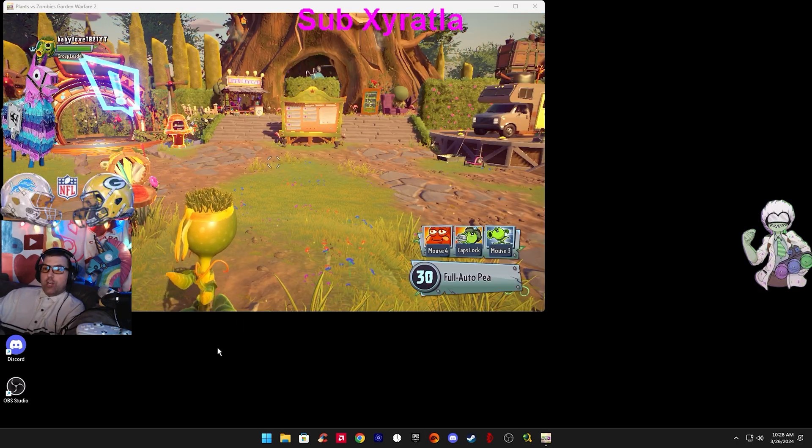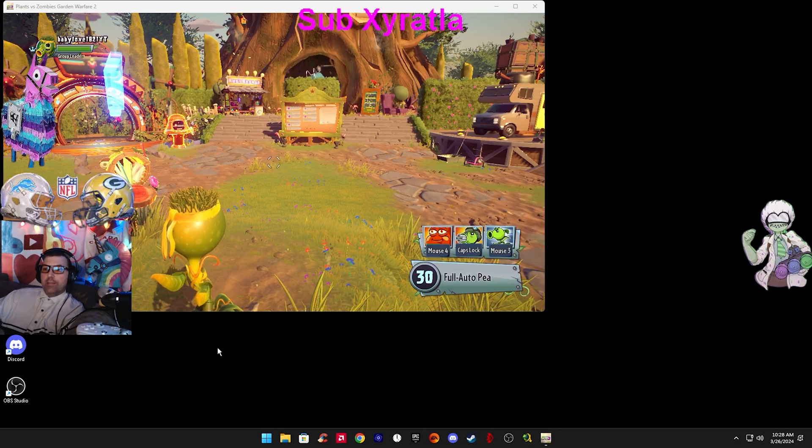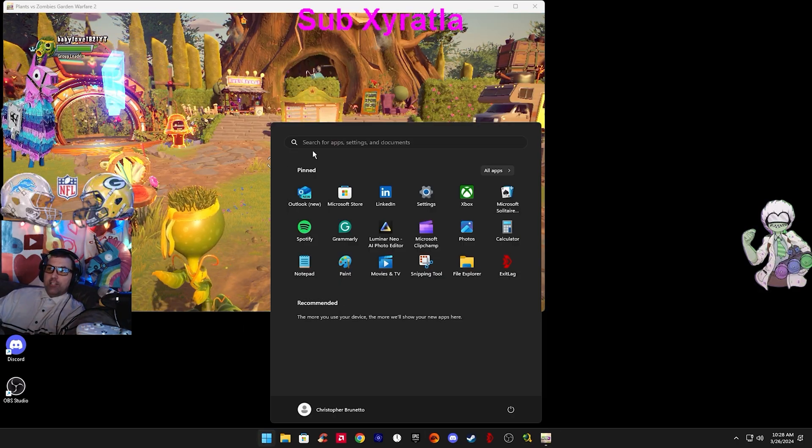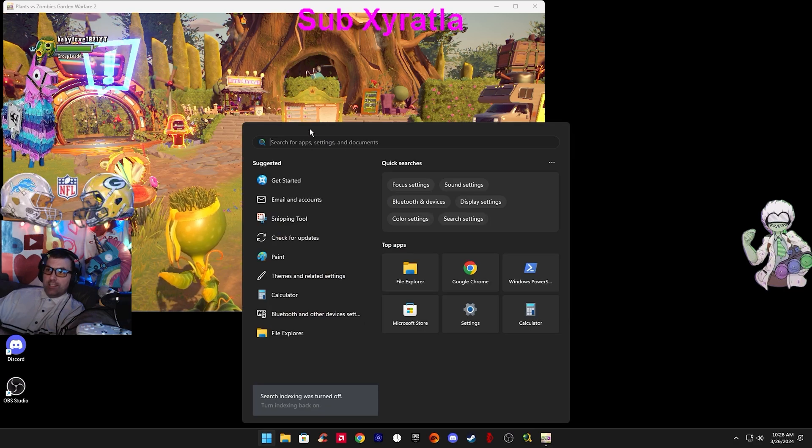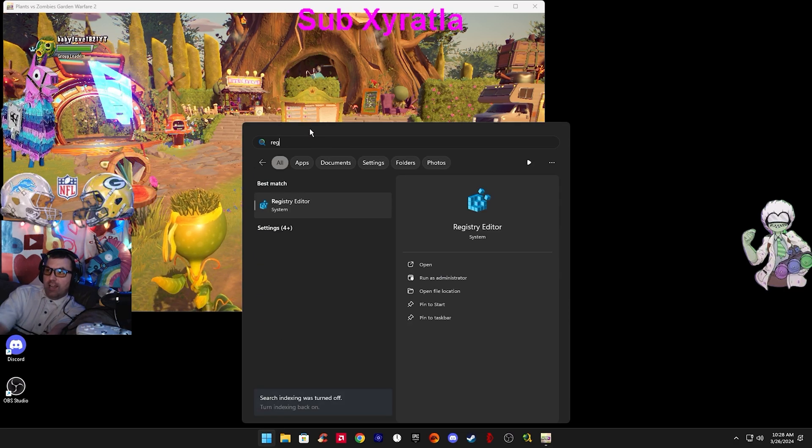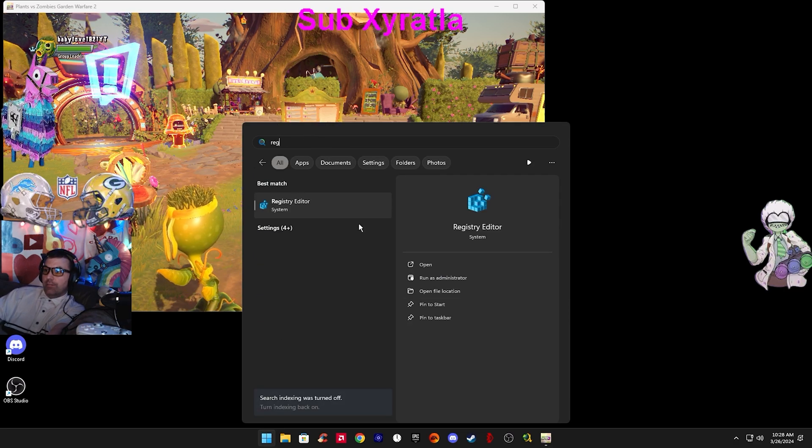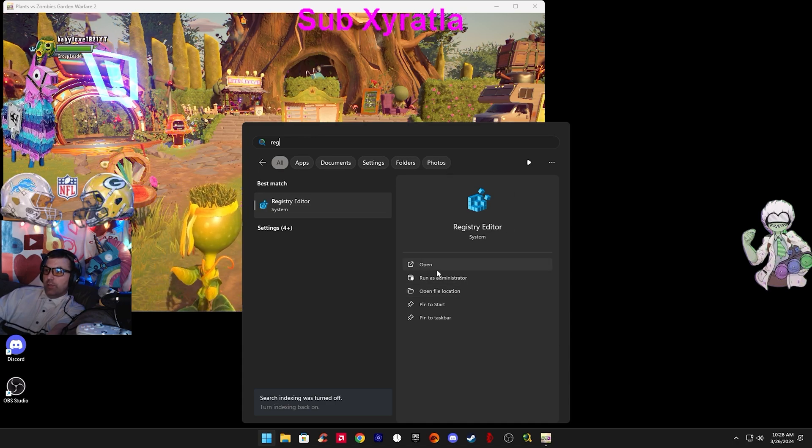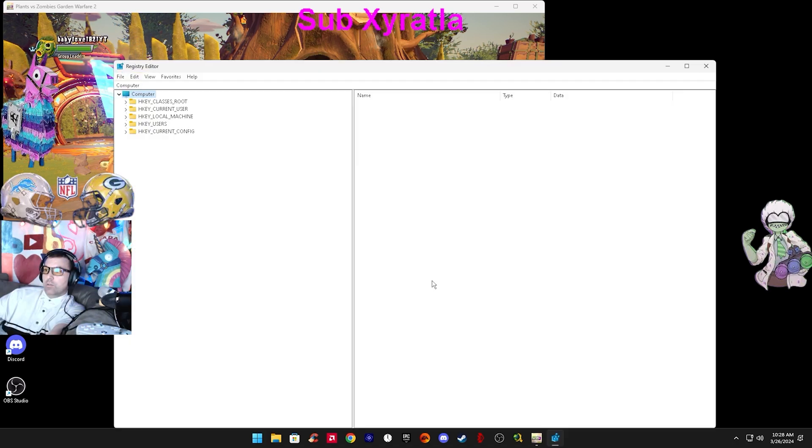To change Garden Warfare 2 CPU Priority, you have to go into Registry Editor as an Administrator. In the Windows search bar, type Reg, Run as Administrator when you see the proper logo.